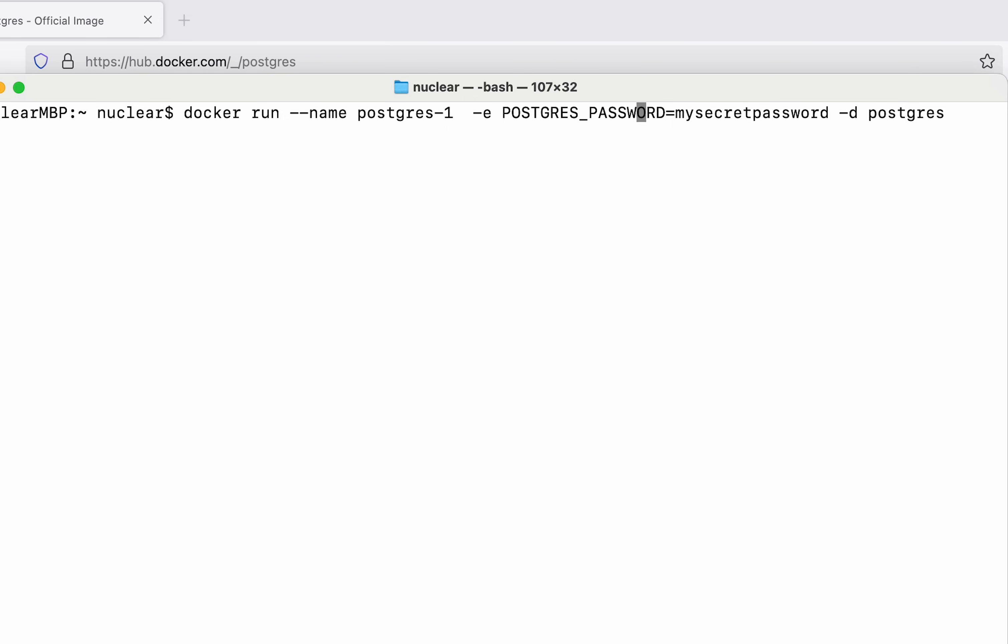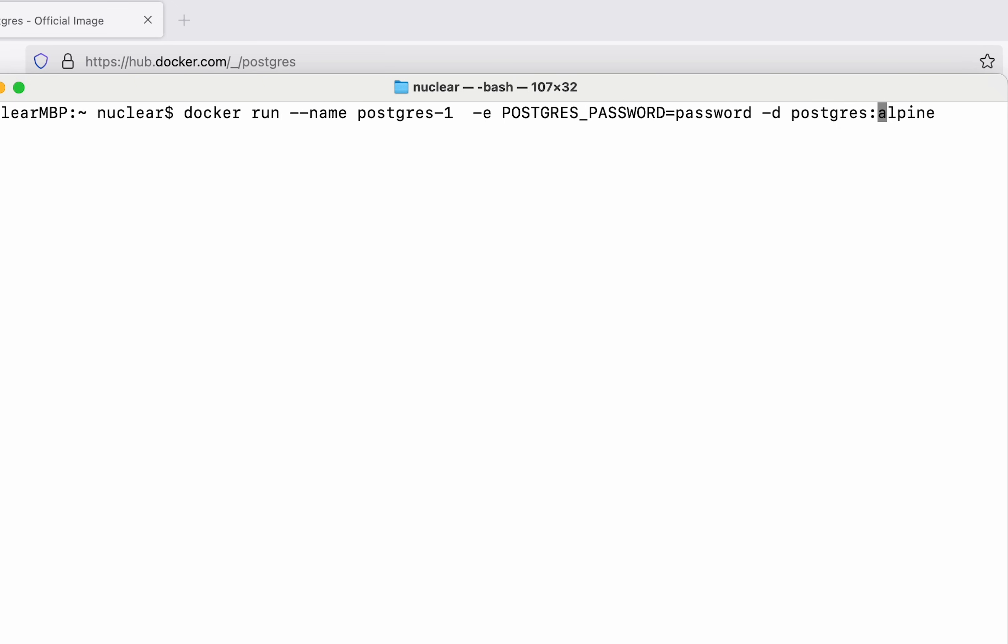We need the Postgres password as an environment variable, so we are just going to set POSTGRES_PASSWORD equals to password. Then this dash d specifies that we are going to run this container in detached mode and finally the name of our image which is Postgres. But we are going to use Alpine, so I'm just going to put colon here then say Alpine just like this.